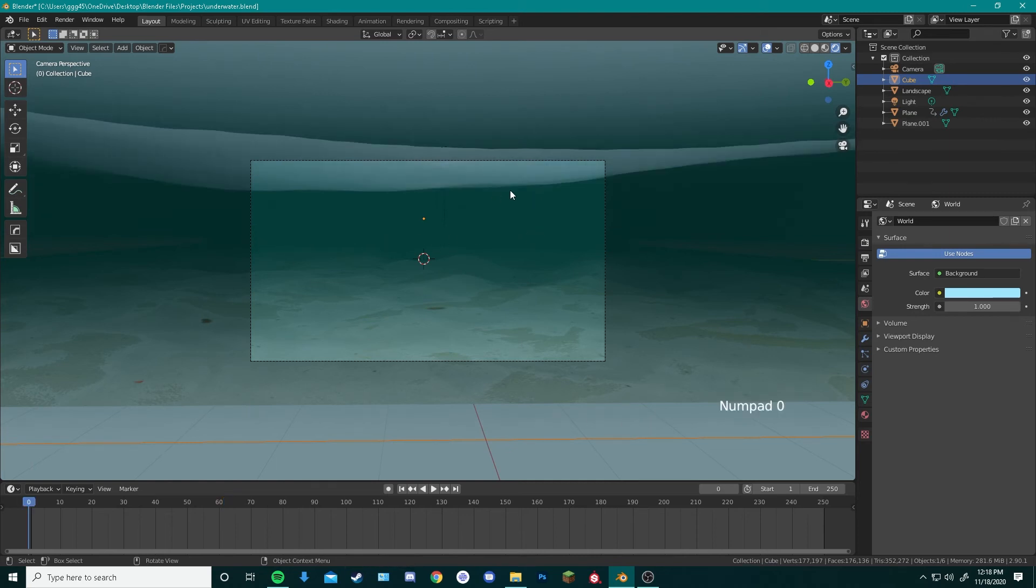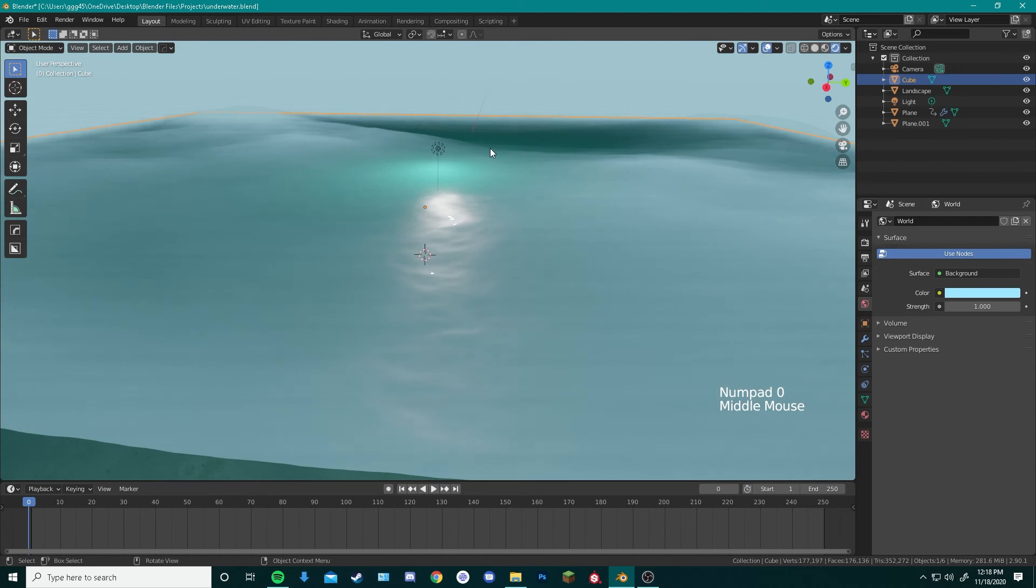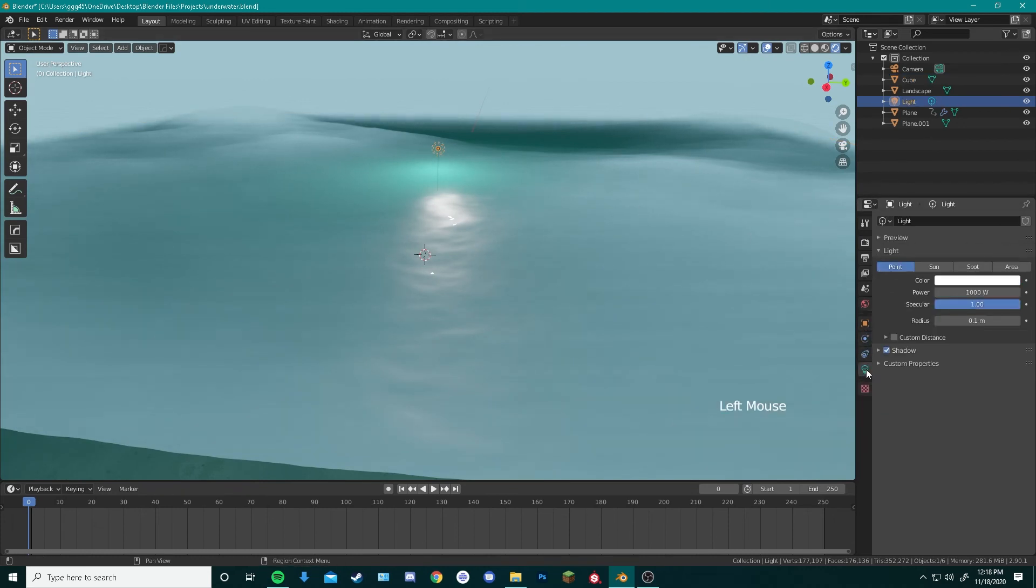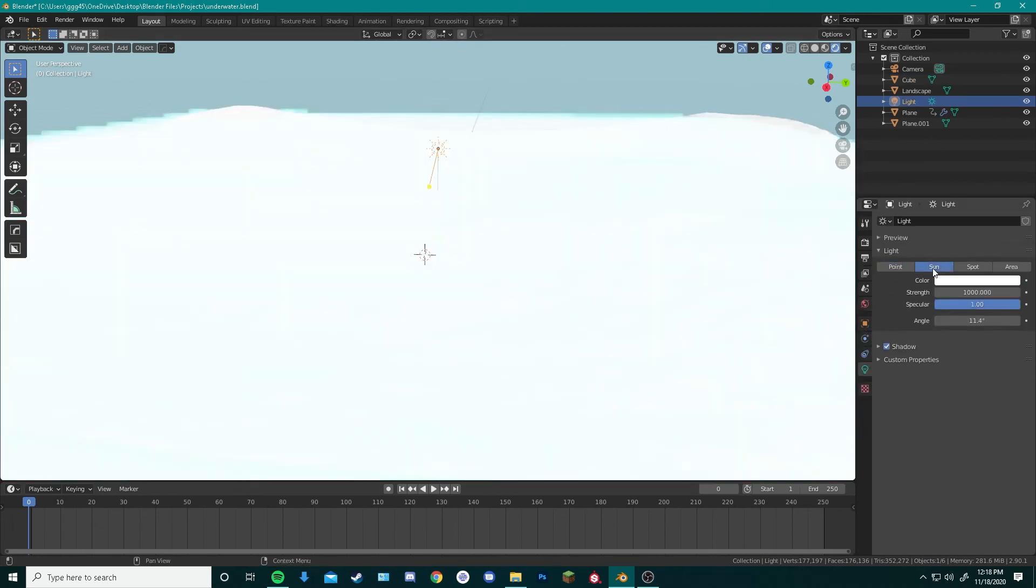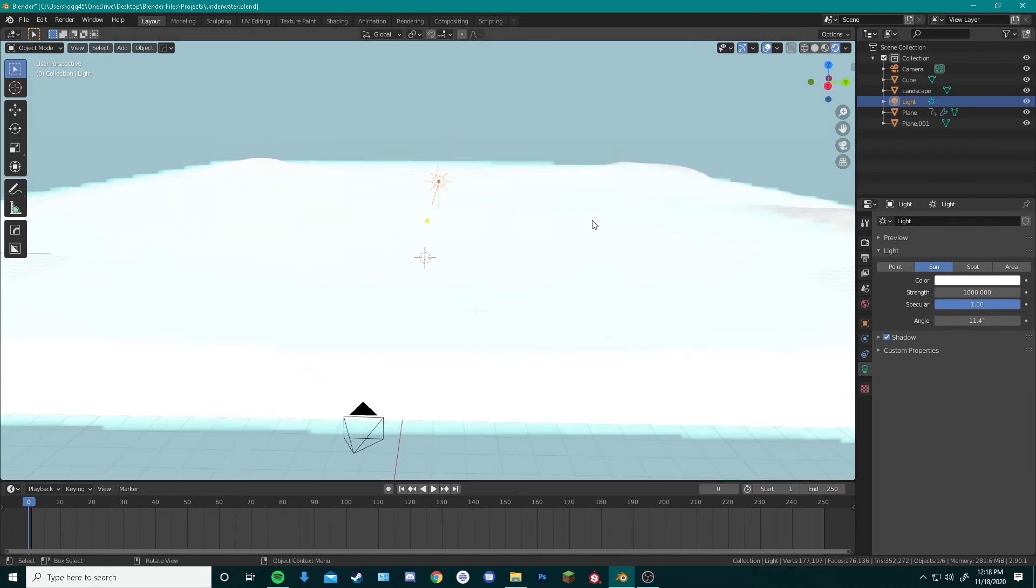Next thing that we can do is go over here, click on this light and change that to a sunlight. That brightens up our entire screen.